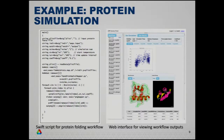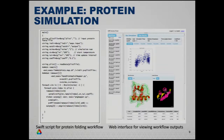On the right, there's a web interface we wrote to support executing these protein simulation workflows. You could pick particular inputs and submit the jobs, and you'd have a list of jobs on the left side. For each one, you could go in and view the results.